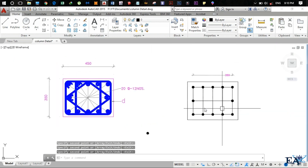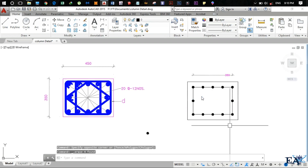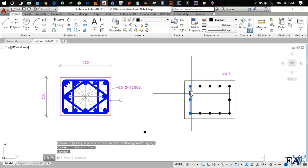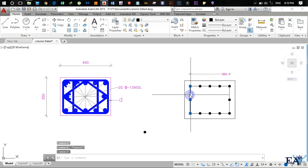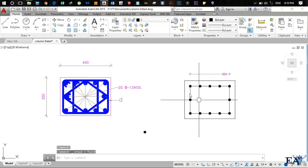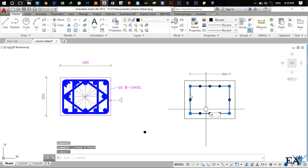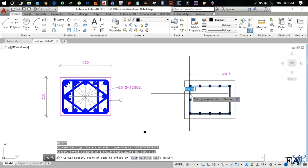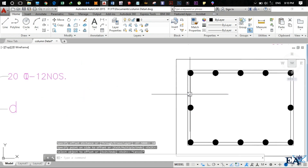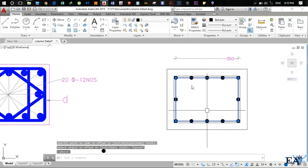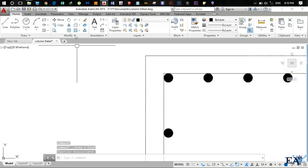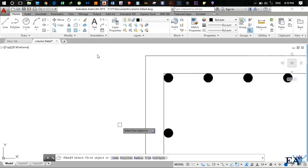Hit Enter and erase the construction lines. Now delete the overlap line, select it and use Offset (O Enter), offset by 10mm — that's the radius of the rebar — at the outer edge. Then select the inner rectangle and delete it.